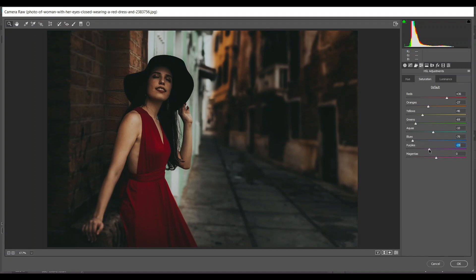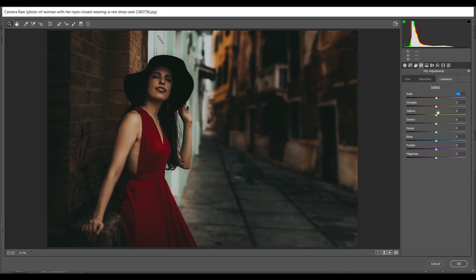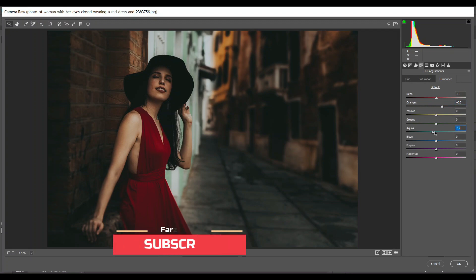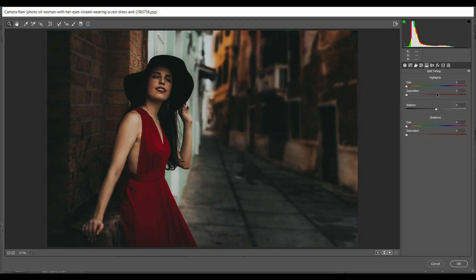Then minus 35 for purple and also magenta. Go to the Luminance: just 1 for red, 20 for orange, minus 12 for aquas, and minus 40 for blues. Then go to the Split Toning option — in the highlights I'm giving 37 for hue, just 1 for saturation. In the shadows, 76 for hue and 20 for saturation.